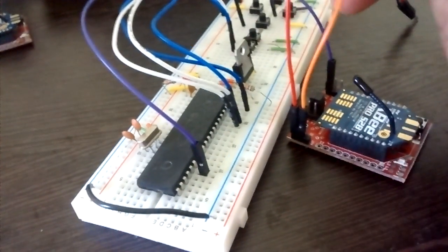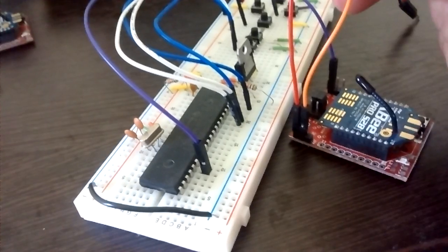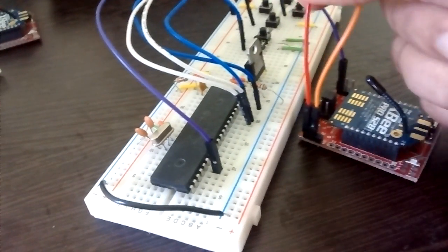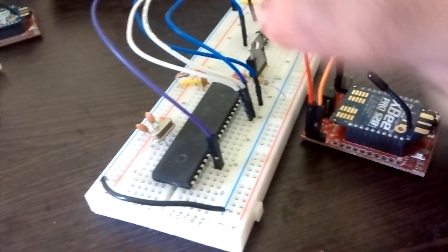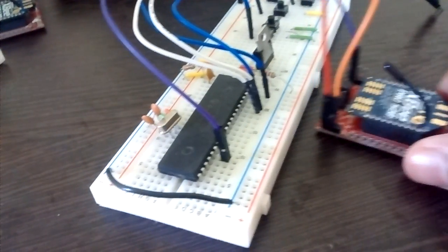I am giving a 5 volt input and its ground, and this is ground.